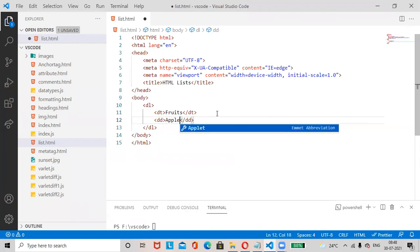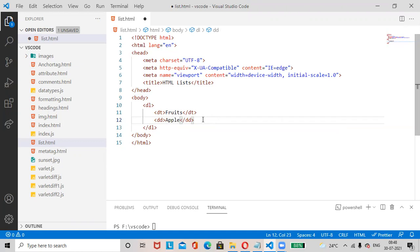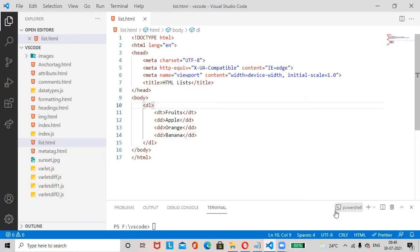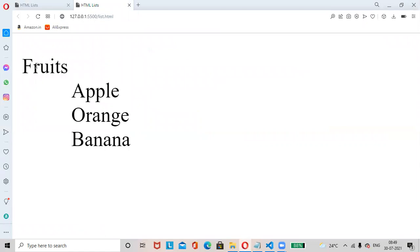Add the dl tag, then inside it add dt for the description title 'Fruits', followed by dd tags for description data: apple, orange, banana. Save the changes Ctrl+S, open with Live Server — see dt is the description title 'Fruits', and below it apple, orange, banana are shown.